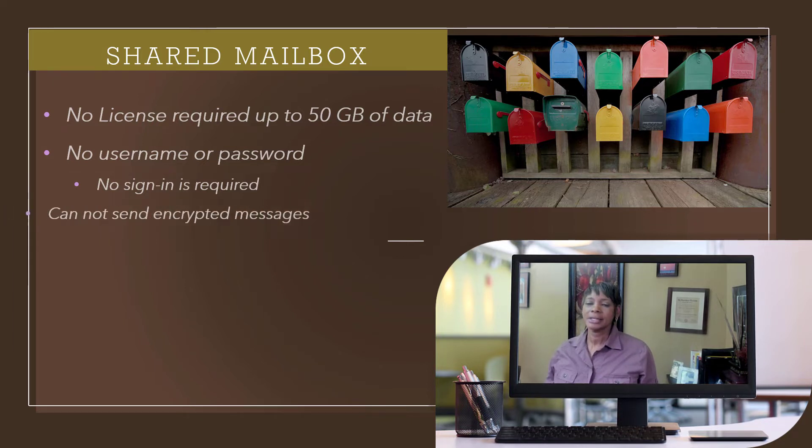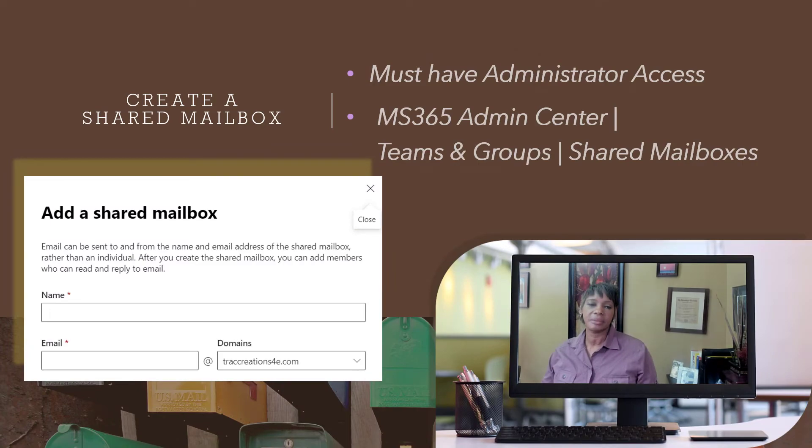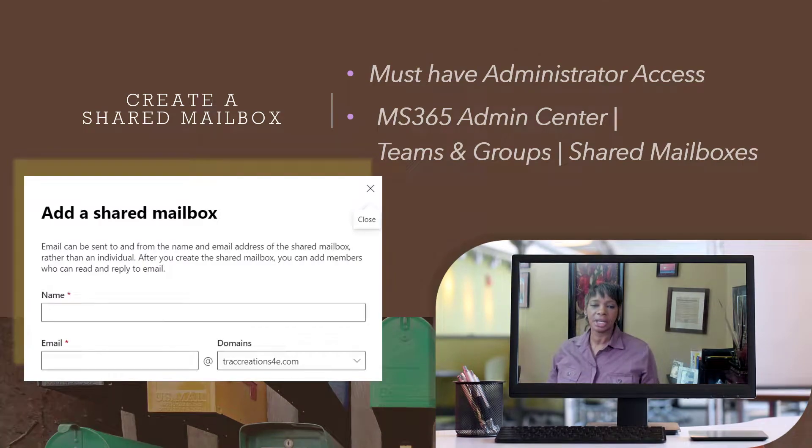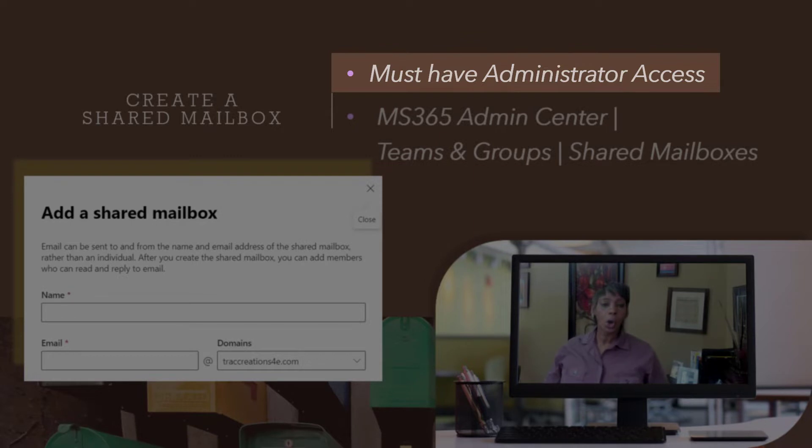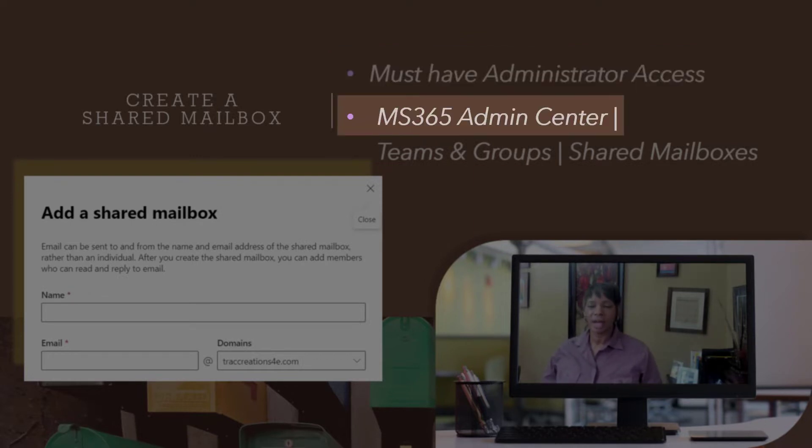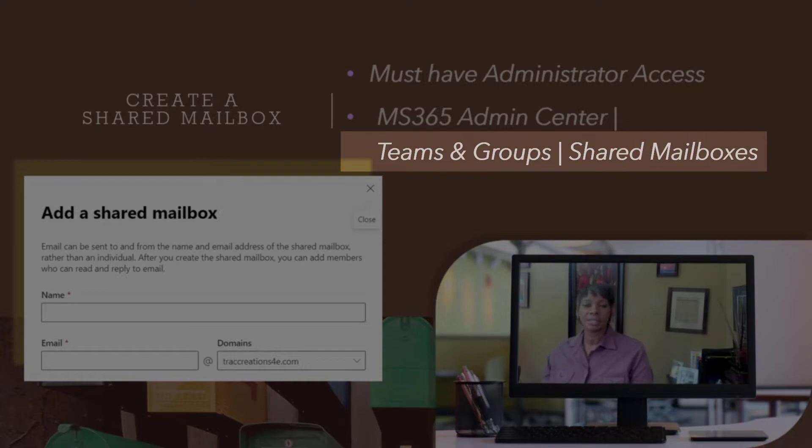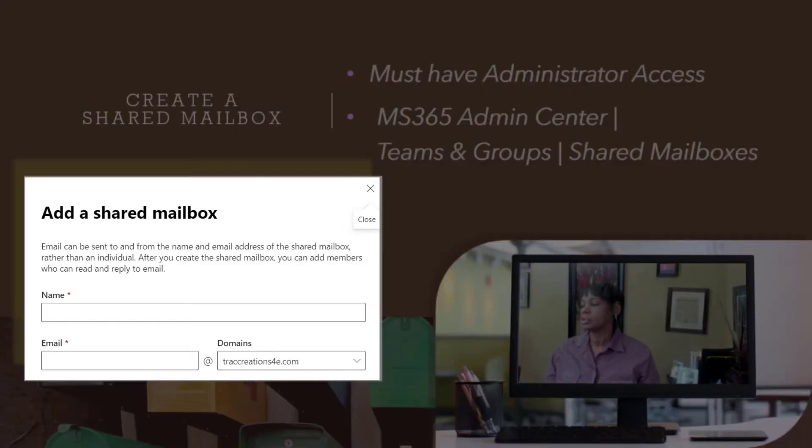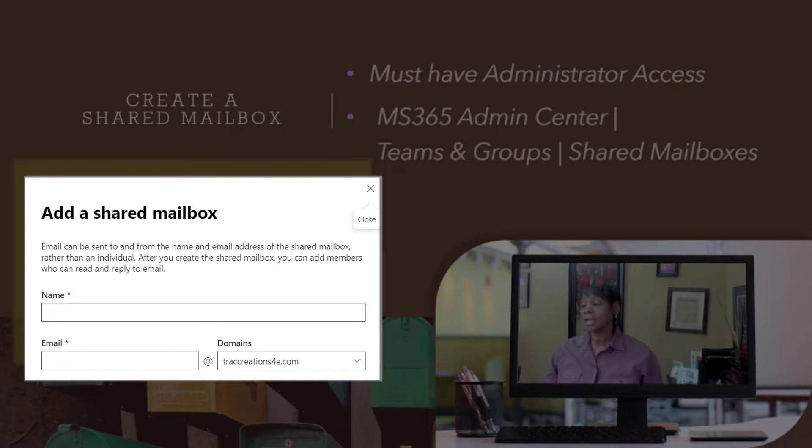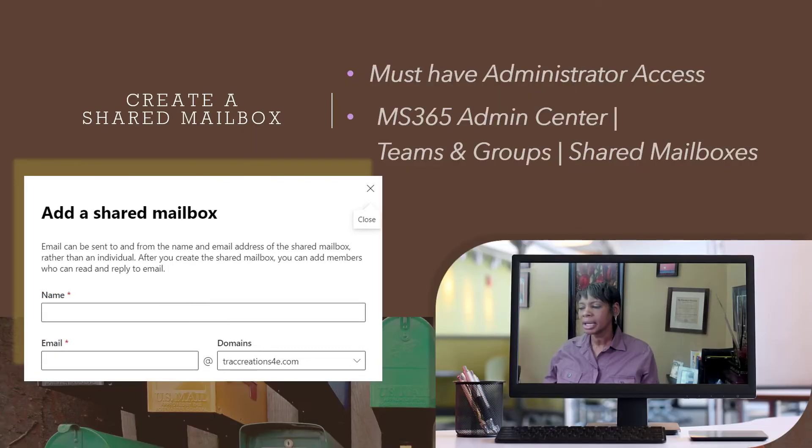Also, you can't send encrypted messages. Security ID keys are given to a person. Okay, several steps that you need to complete. One, you must have administrative access to go to the Microsoft 365 Admin Center. Next, you're going to just go through the breadcrumbs, which is teams and groups, then shared mailboxes. And then you will come to the form that you see on the screen. And you're just filling out the name of the mailbox, how you want it to appear, as well as the actual email address. And normally, they're usually the same.